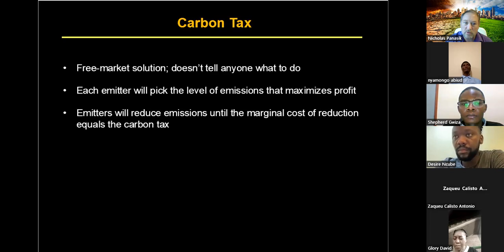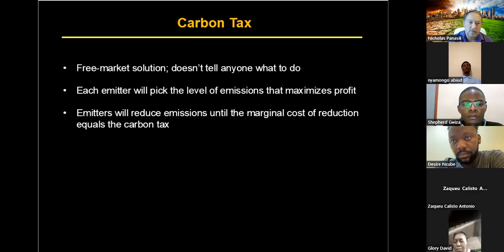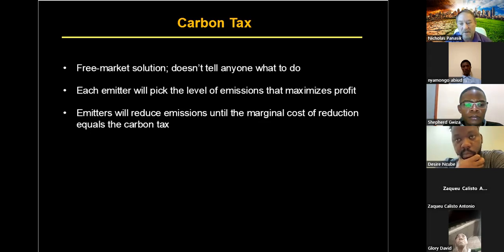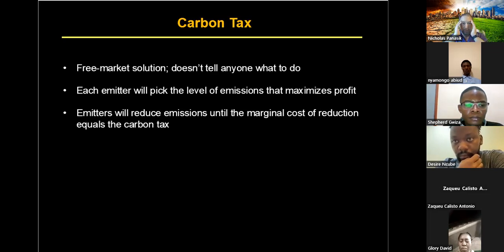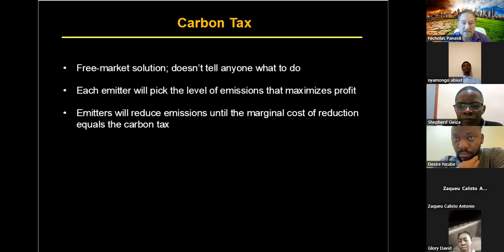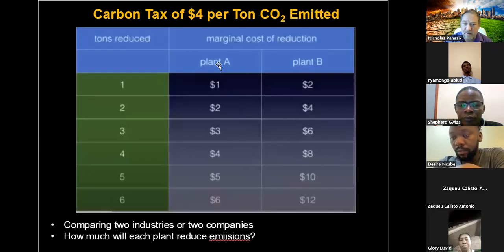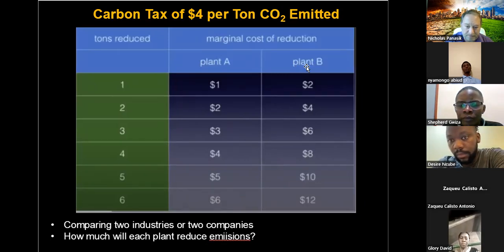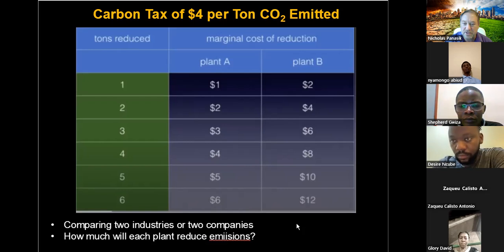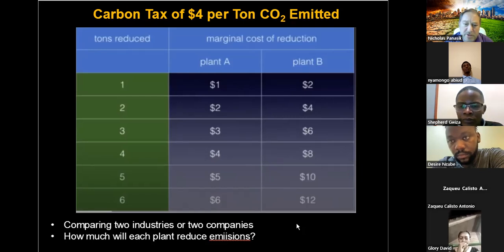This also has another effect that in the long run makes it cheaper, and I'll show you why. Imagine two production facilities — Plant A and Plant B, which could be in the same industry or different ones. With a carbon tax of four dollars per ton, how far will each plant reduce their emissions? For Plant A, they reduce four tons.